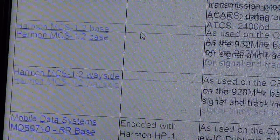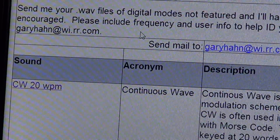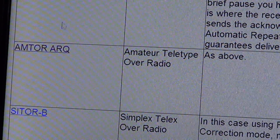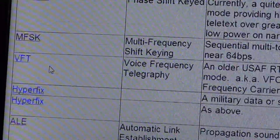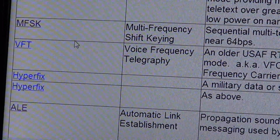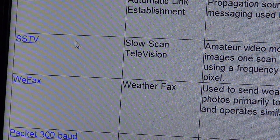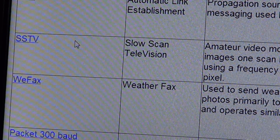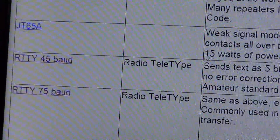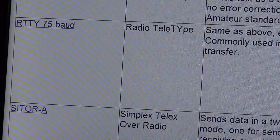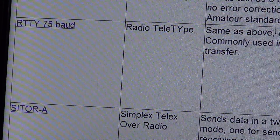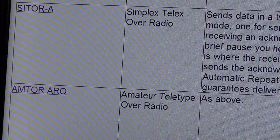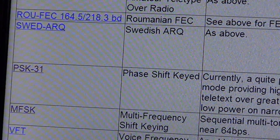Not all these signals are available on shortwave, but get used to at least a few: CW, RTTY, SITOR or AMTOR, PSK31, and MFSK. What's cool is you also get descriptions, the different sub-modes, and even the frequencies where these signals are heard.